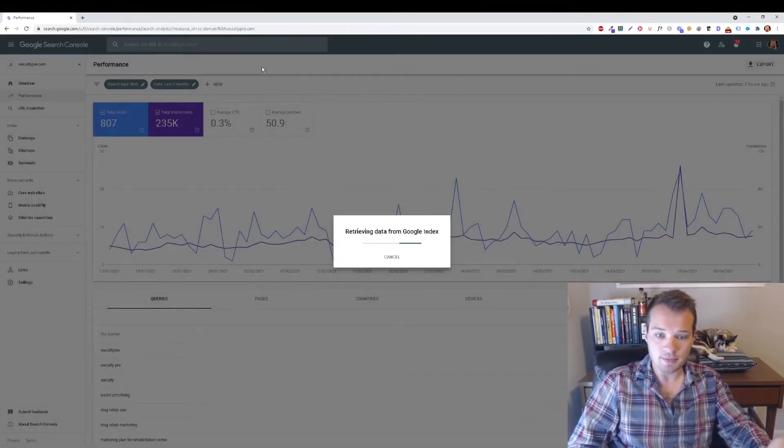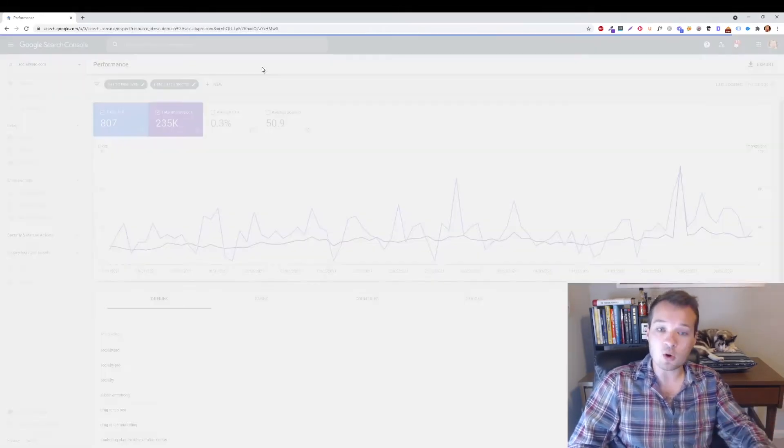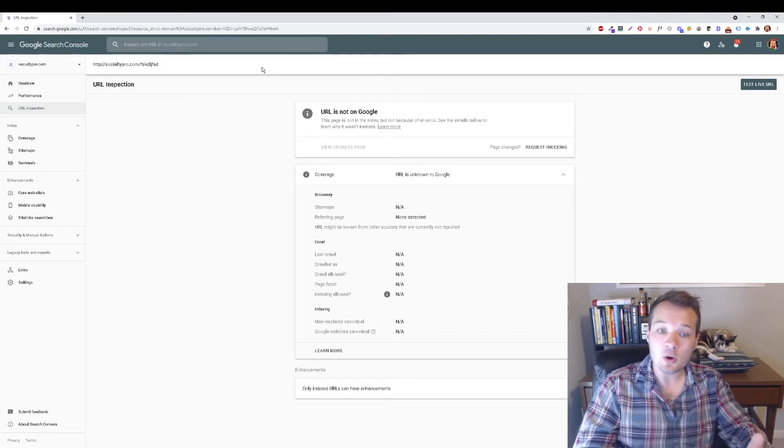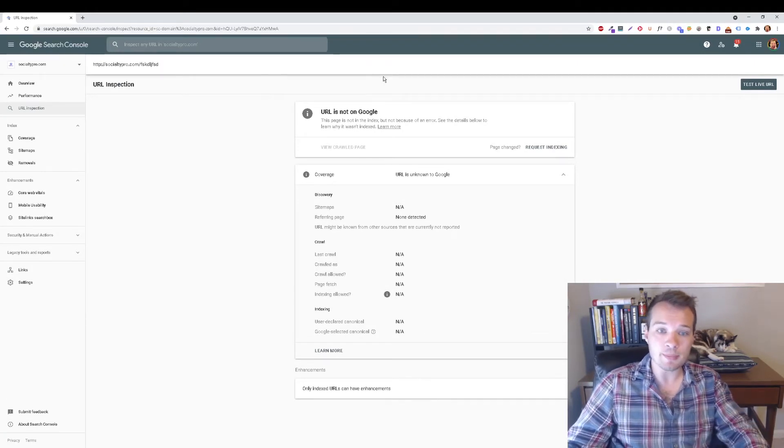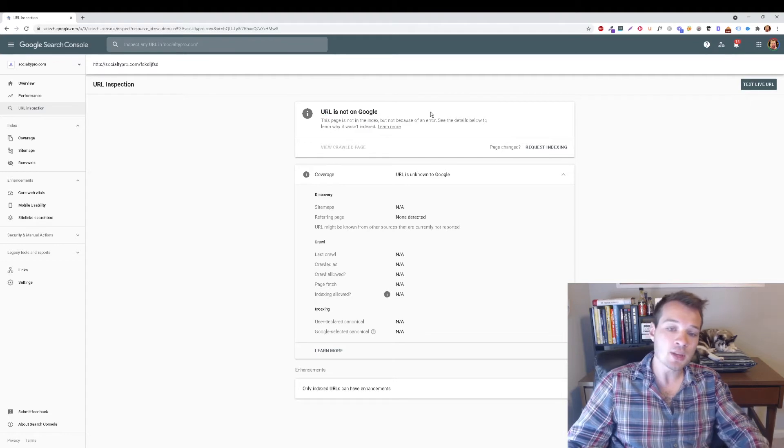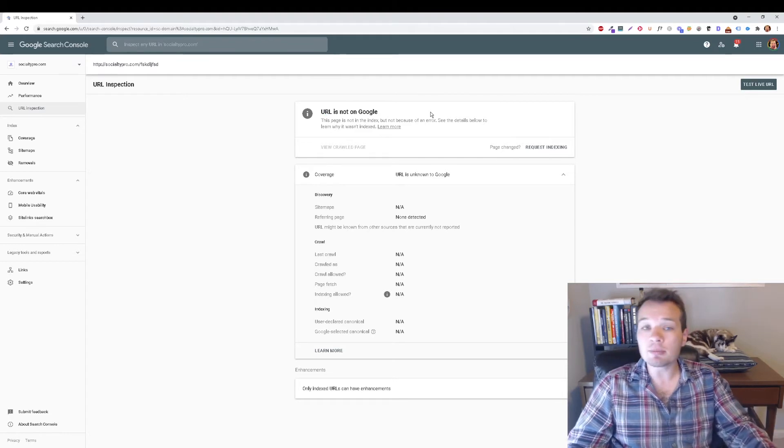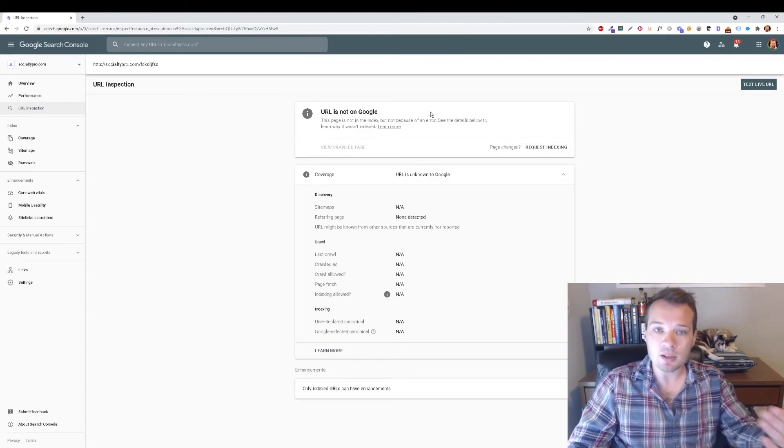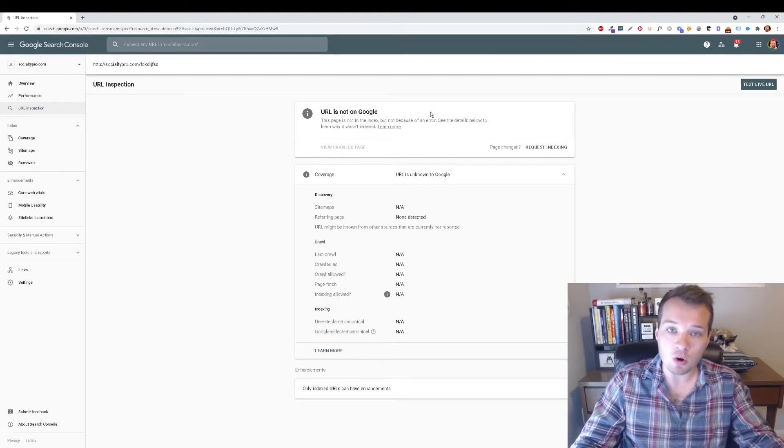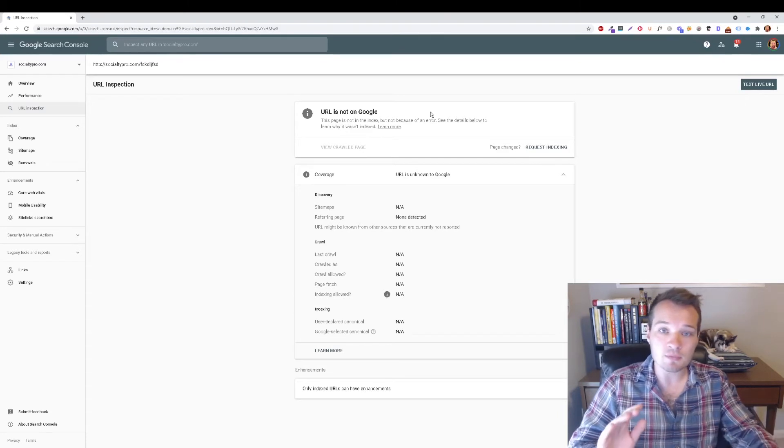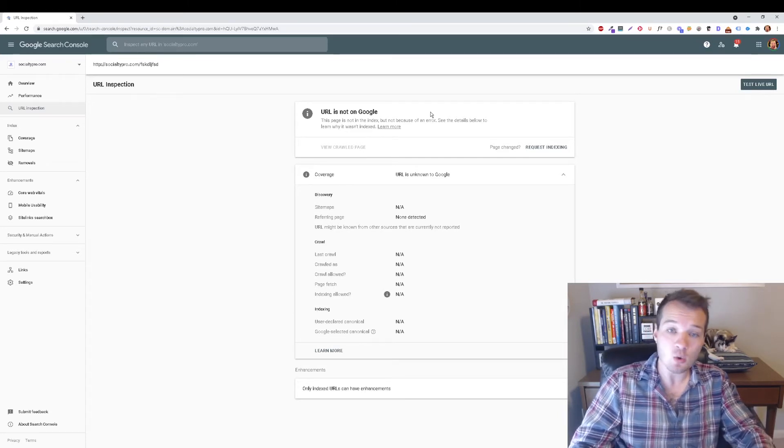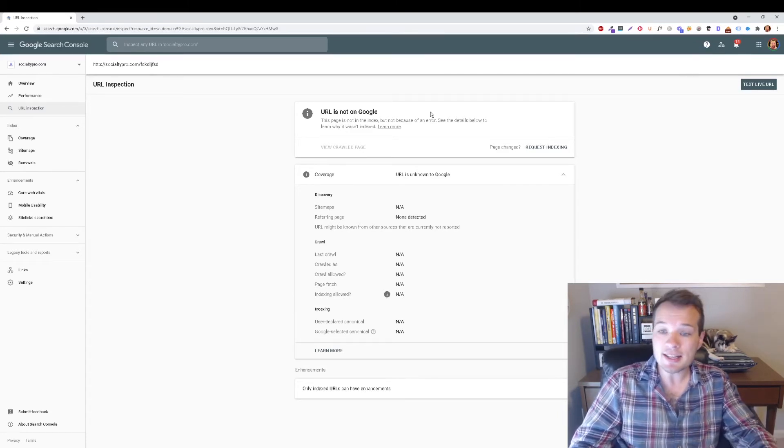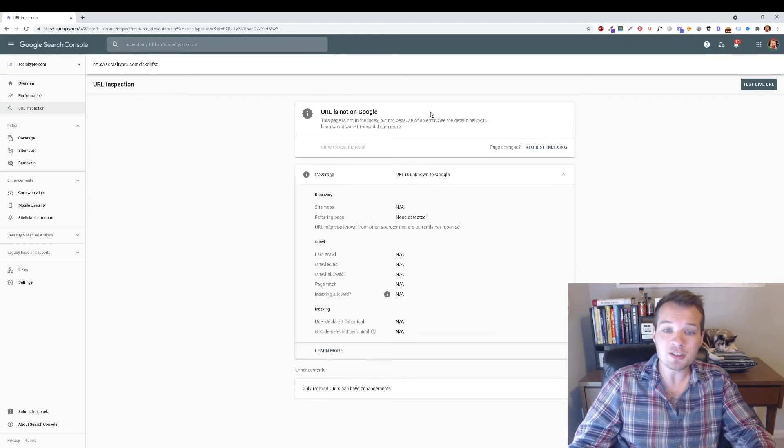You're going to press Enter. It's going to do a quick search and it's likely going to show you something like this: URL is not on Google. This simply just means that Google's crawlers, Google's spiders, have not looked at your landing page yet and it hasn't indexed it yet.